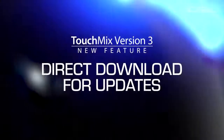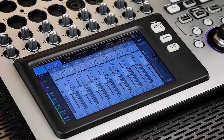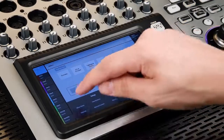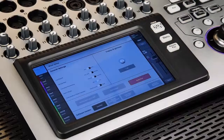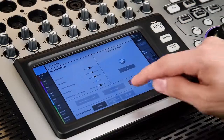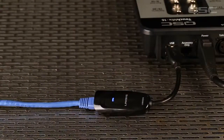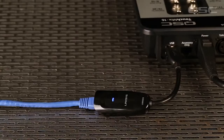Direct download for updates. Last but not at all least, once you have version 3 installed on your TouchMix, your mixer will check for updates whenever it's connected to the internet and give you the choice of updating now or later, directly or to a connected hard drive. Now you'll always be equipped with the most up-to-date TouchMix firmware available.